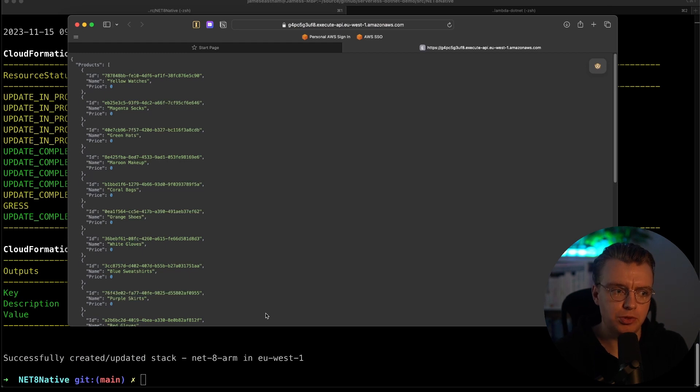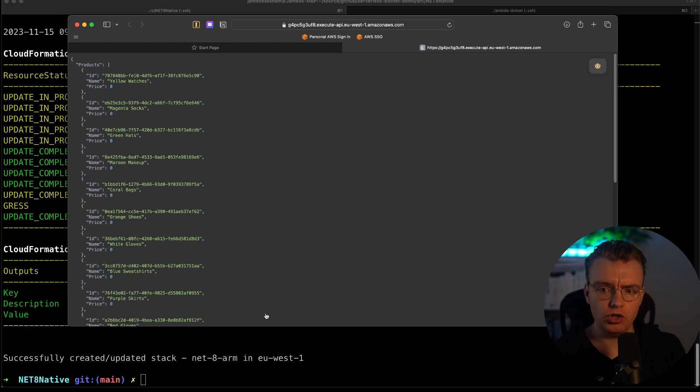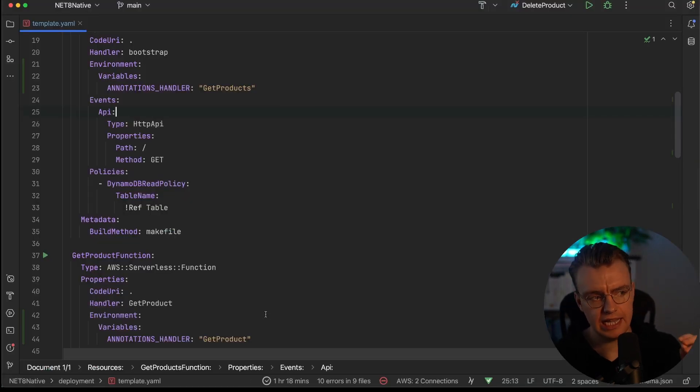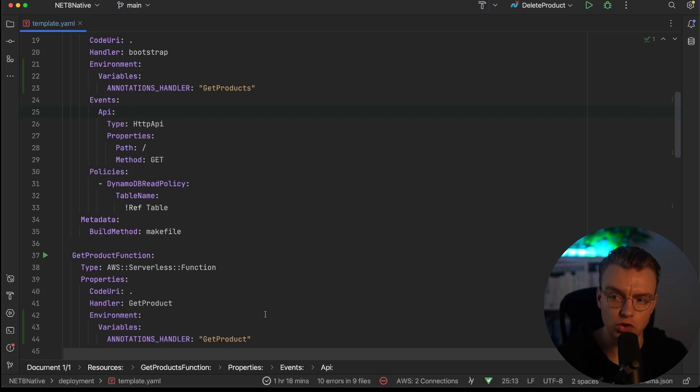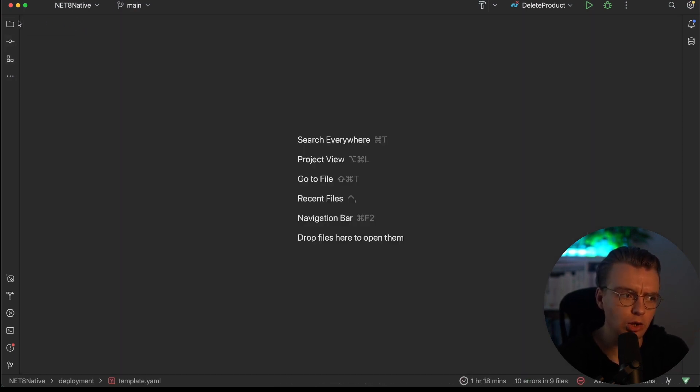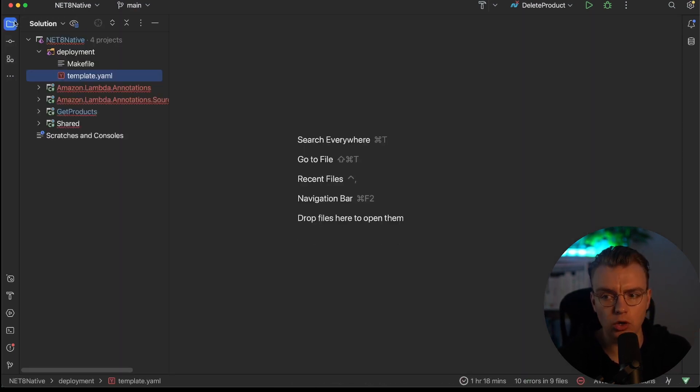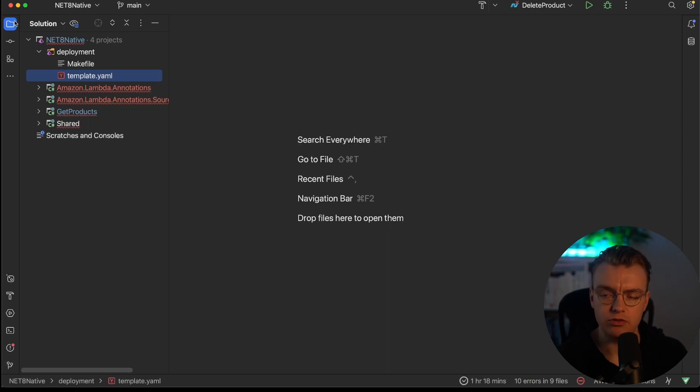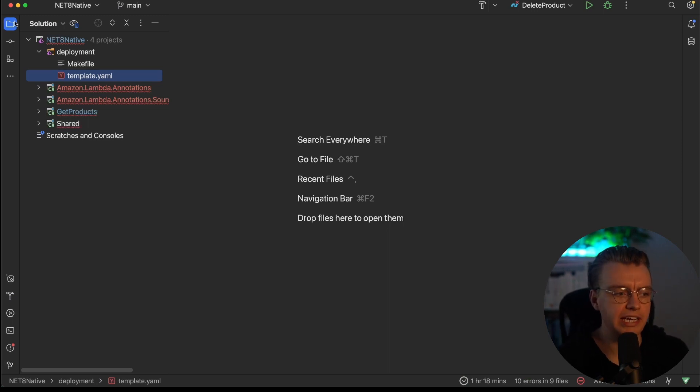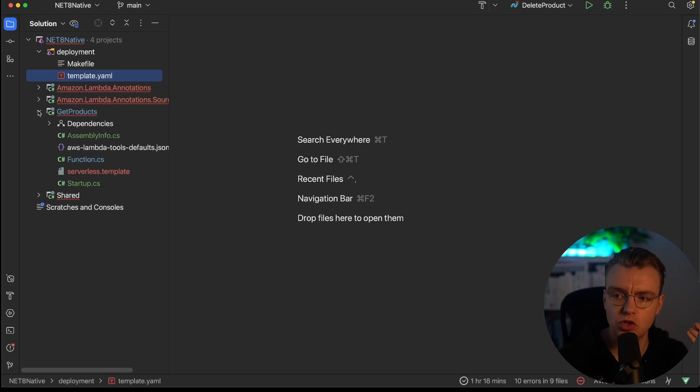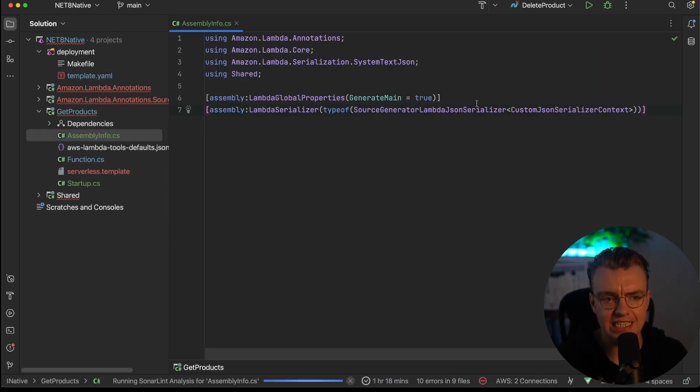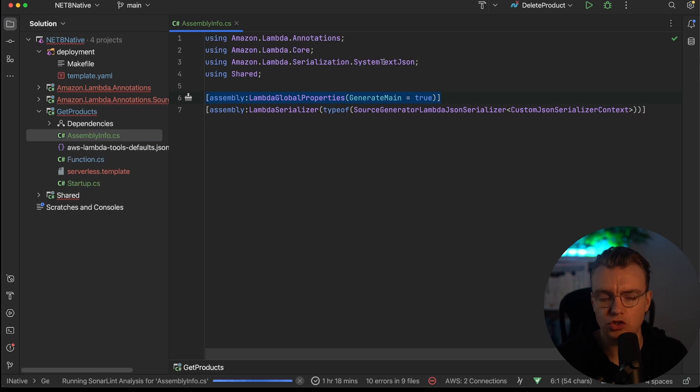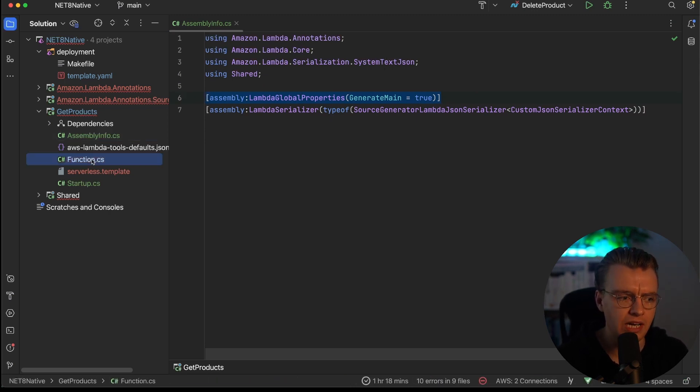So to recap, what you've done is taken a natively compiled Lambda function definition that had a lot of boilerplate code. You're manually bootstrapping the runtime. You've got different projects. You've got long compilation. And you've simplified that right down to a single project file that has this Lambda global properties attribute set to true. Generate main equals true.